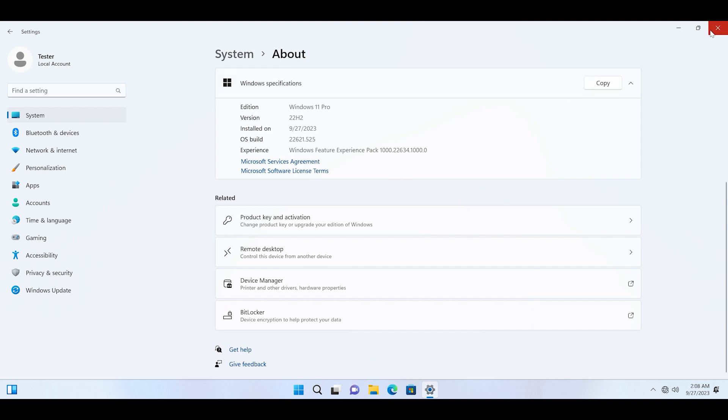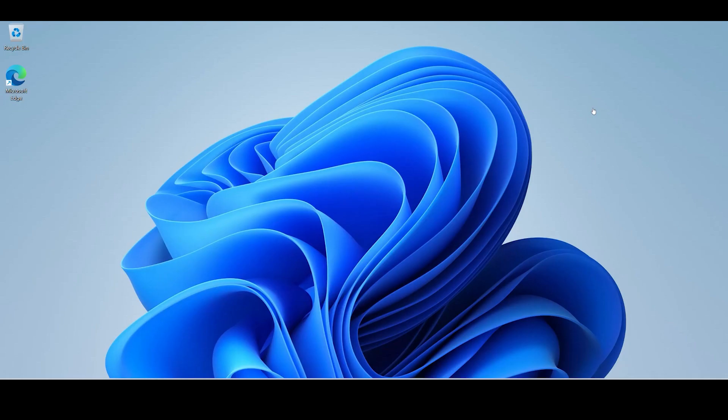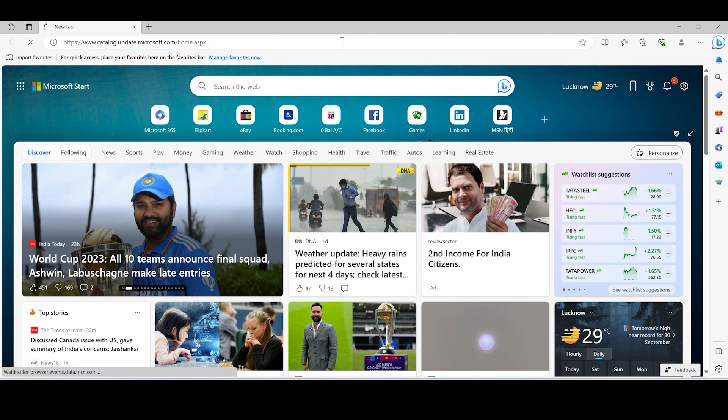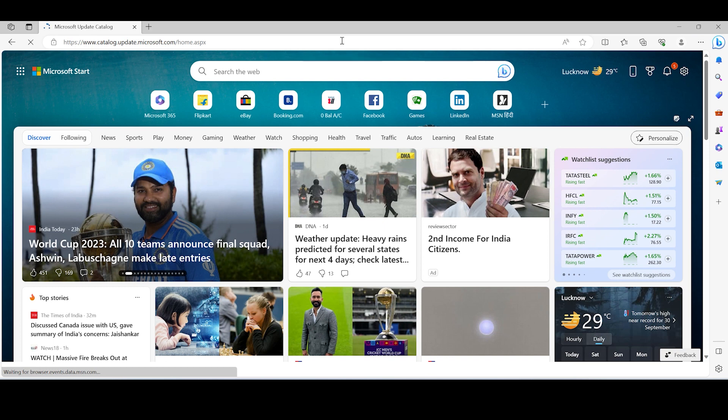So all you need to do is visit this Microsoft Catalog website where you can manually download the latest KB update.